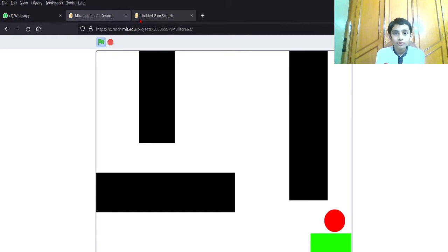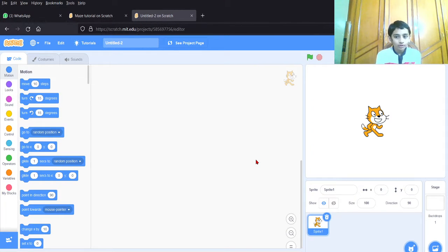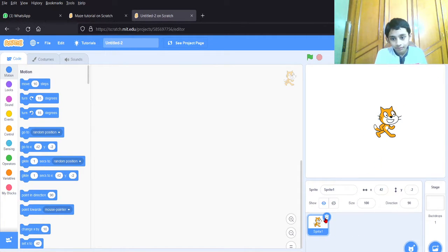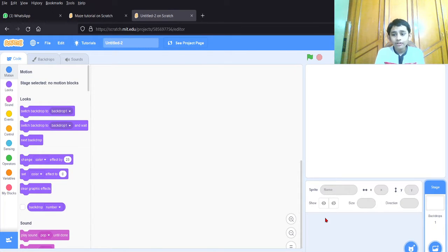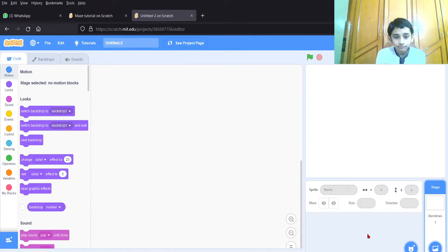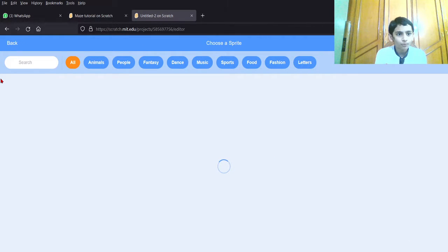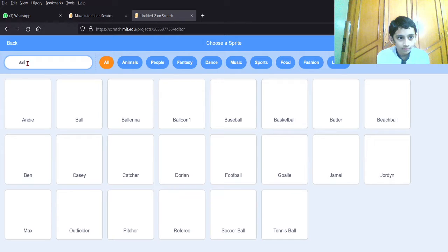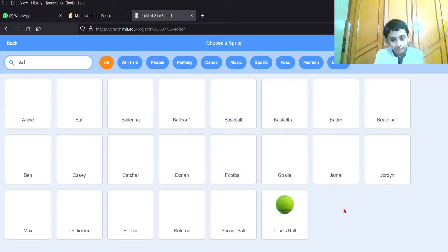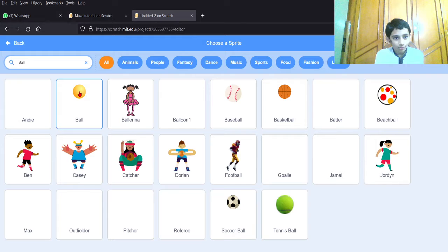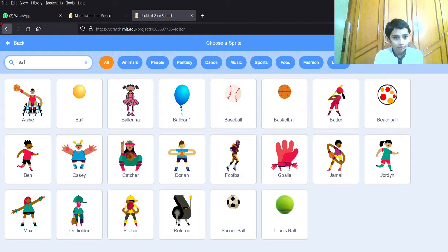Now let's start making this simple, easy project. First, we have to delete the cat sprite — we don't want it. Now we need to make our first sprite. I'm going to look for a ball. Let me choose the ball here — tennis ball, soccer ball... I don't like these balls, so I'm going to paint one instead.